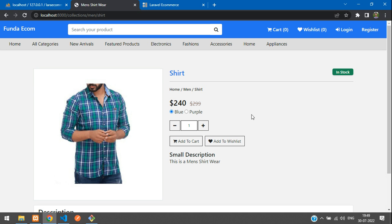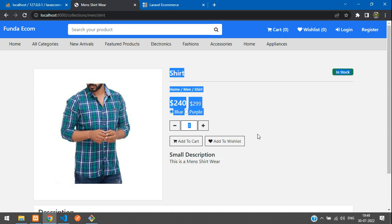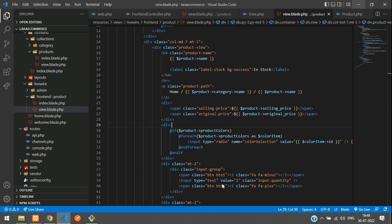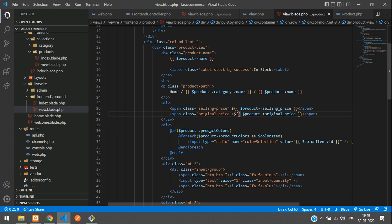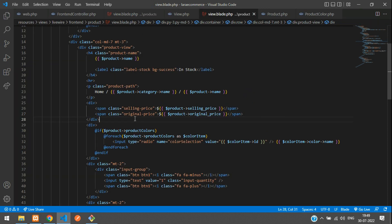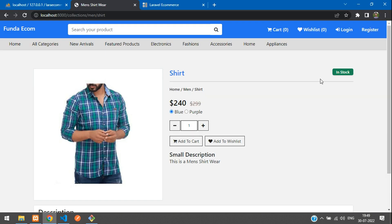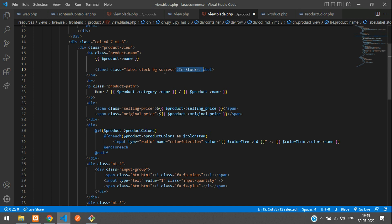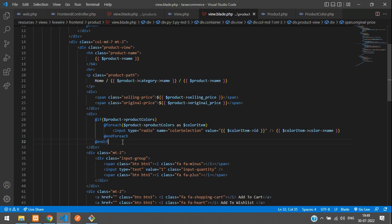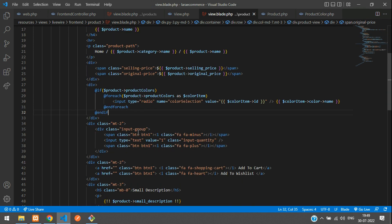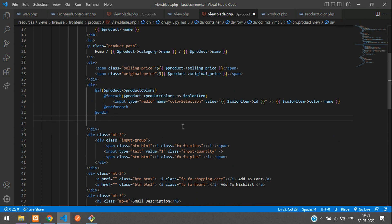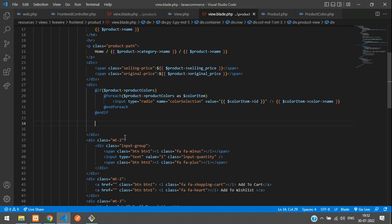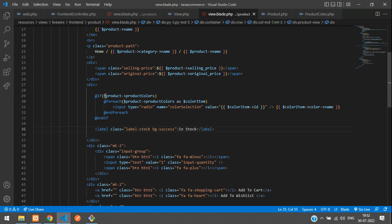Let's get started. Let's move to the product view page. We are on the product page, continuing from the previous video. Here is our 'In Stock' output. Let's remove this and paste the in stock / out of stock code after your colors.